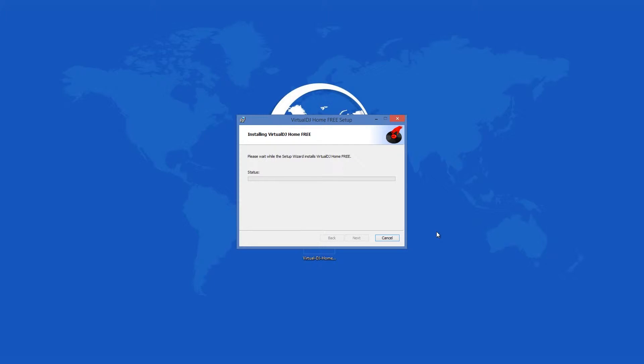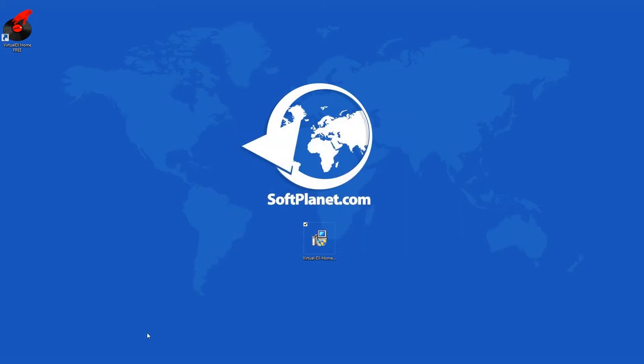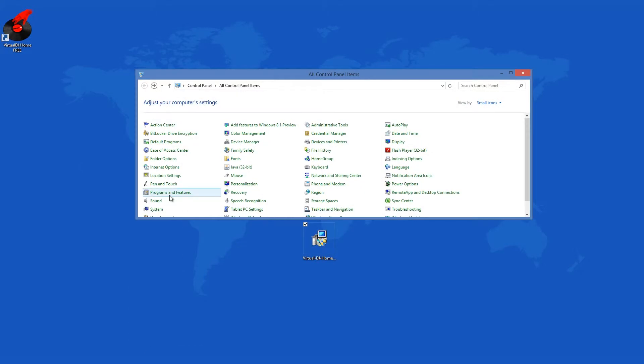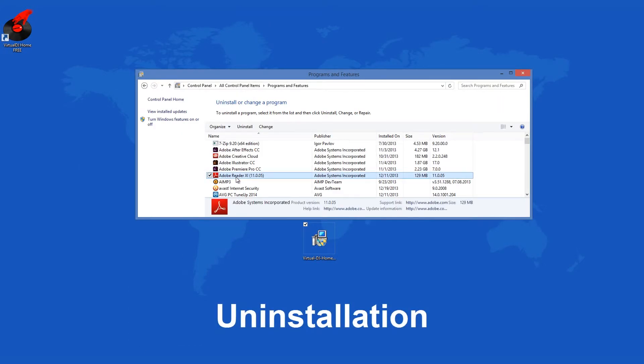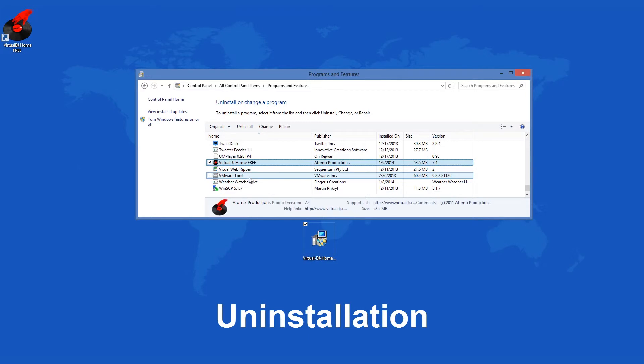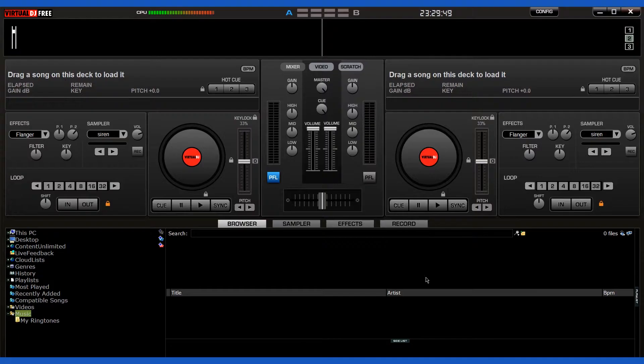You should expect no problems whatsoever when uninstalling this version of Virtual DJ. Just use your system's typical removal procedure. The program leaves your computer nicely and quickly and does not leave stuff behind.